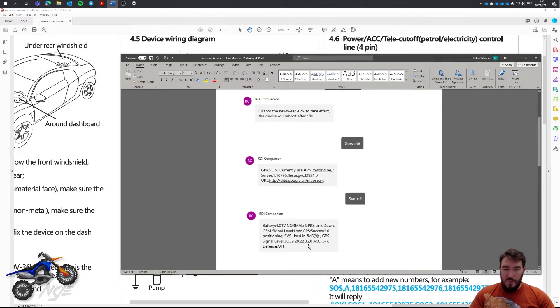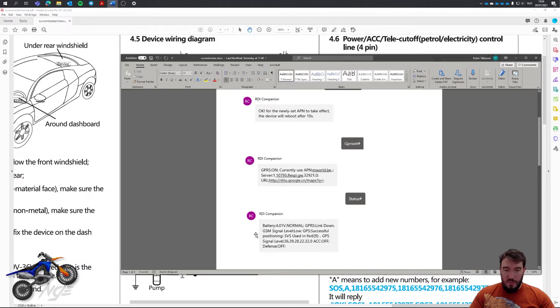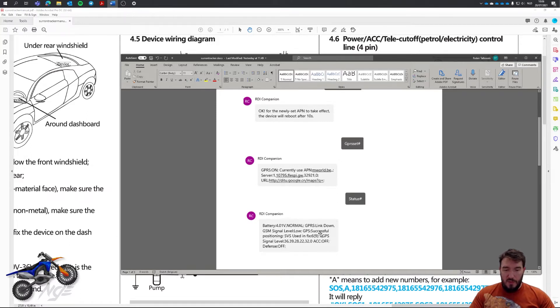Now for me, it didn't work. Link was down. Signal level was low, but it shouldn't be a problem. But he did have successful GPS coordinates, so that was all fine, but no link to the GPRS.